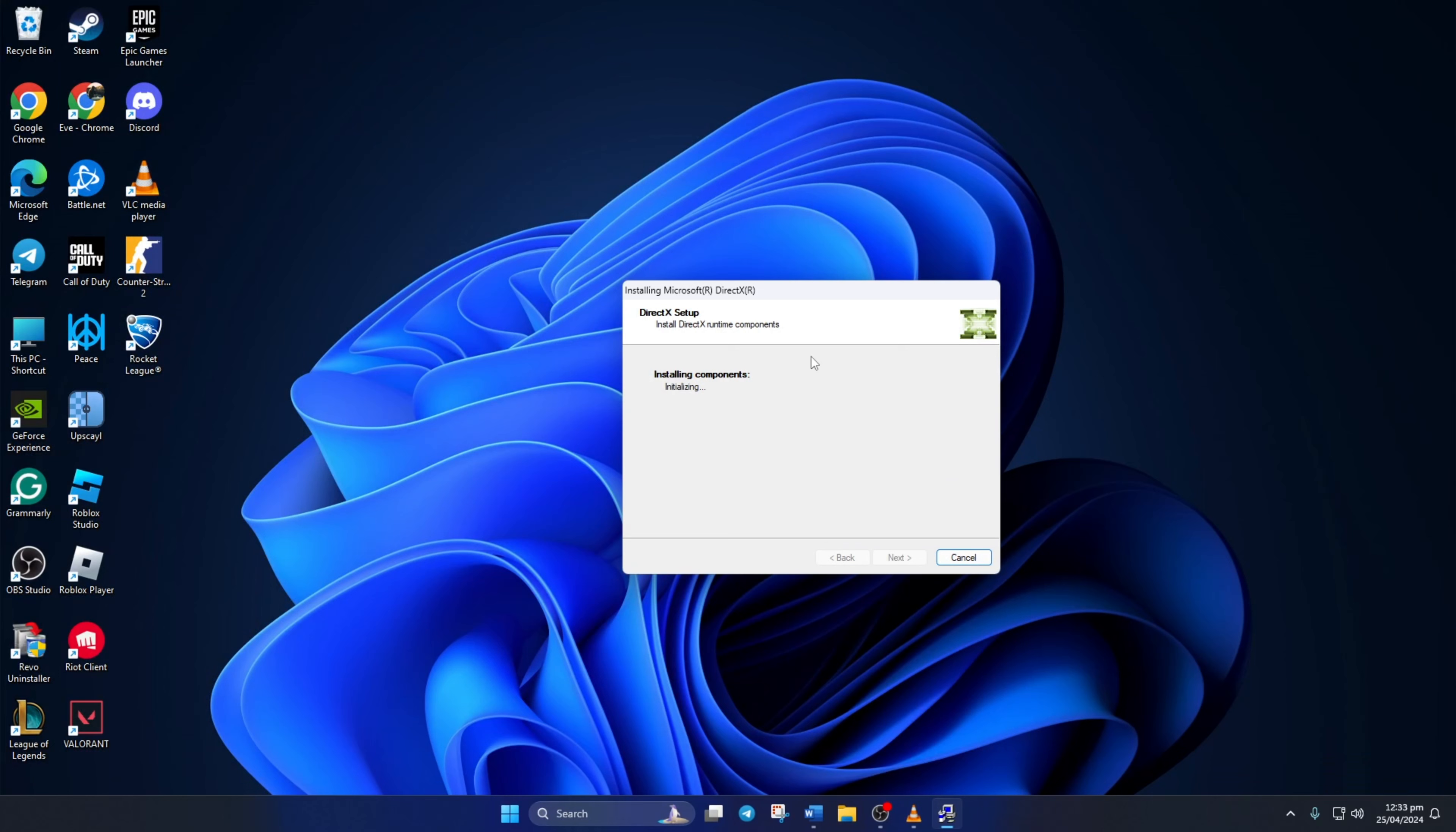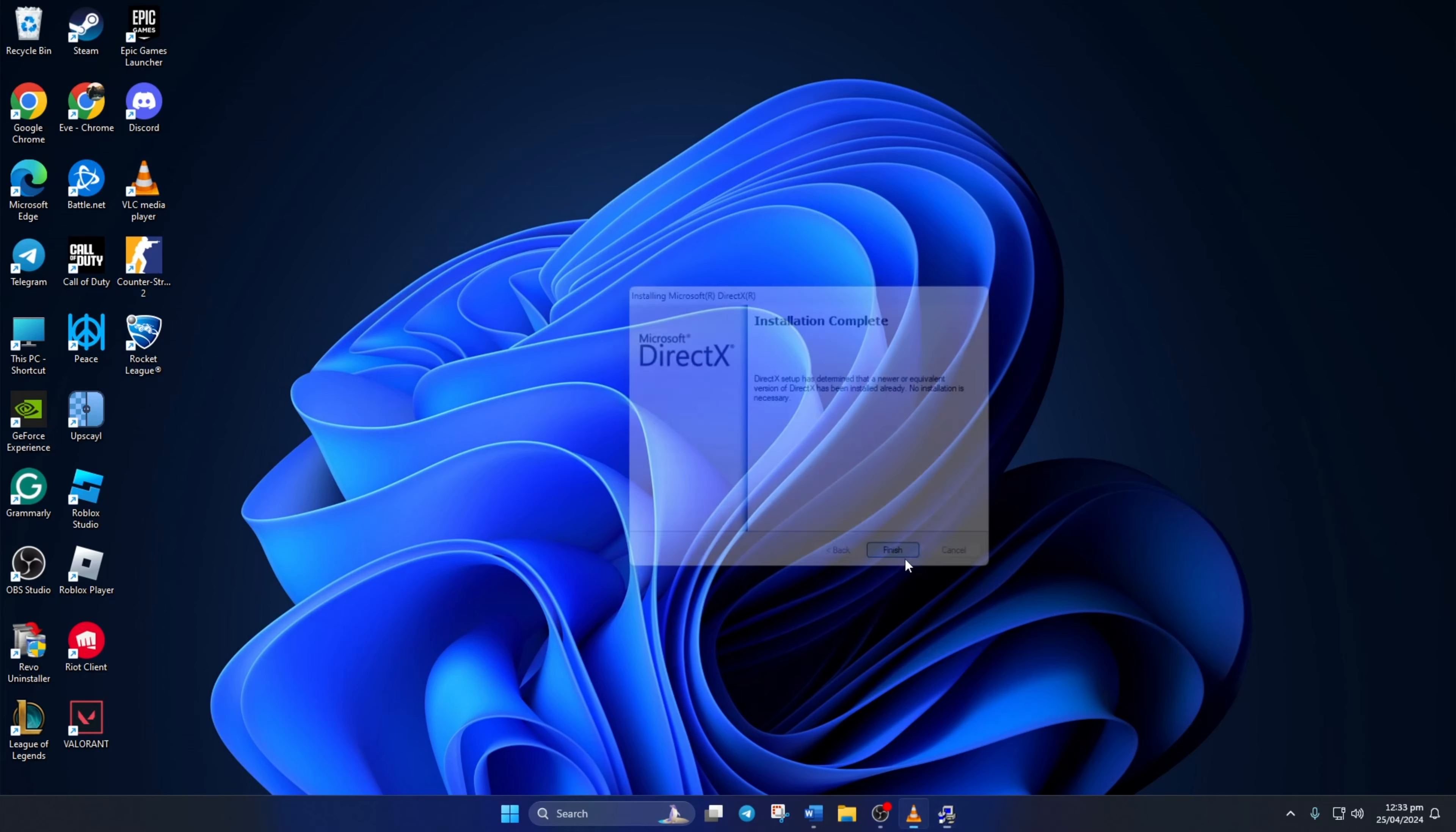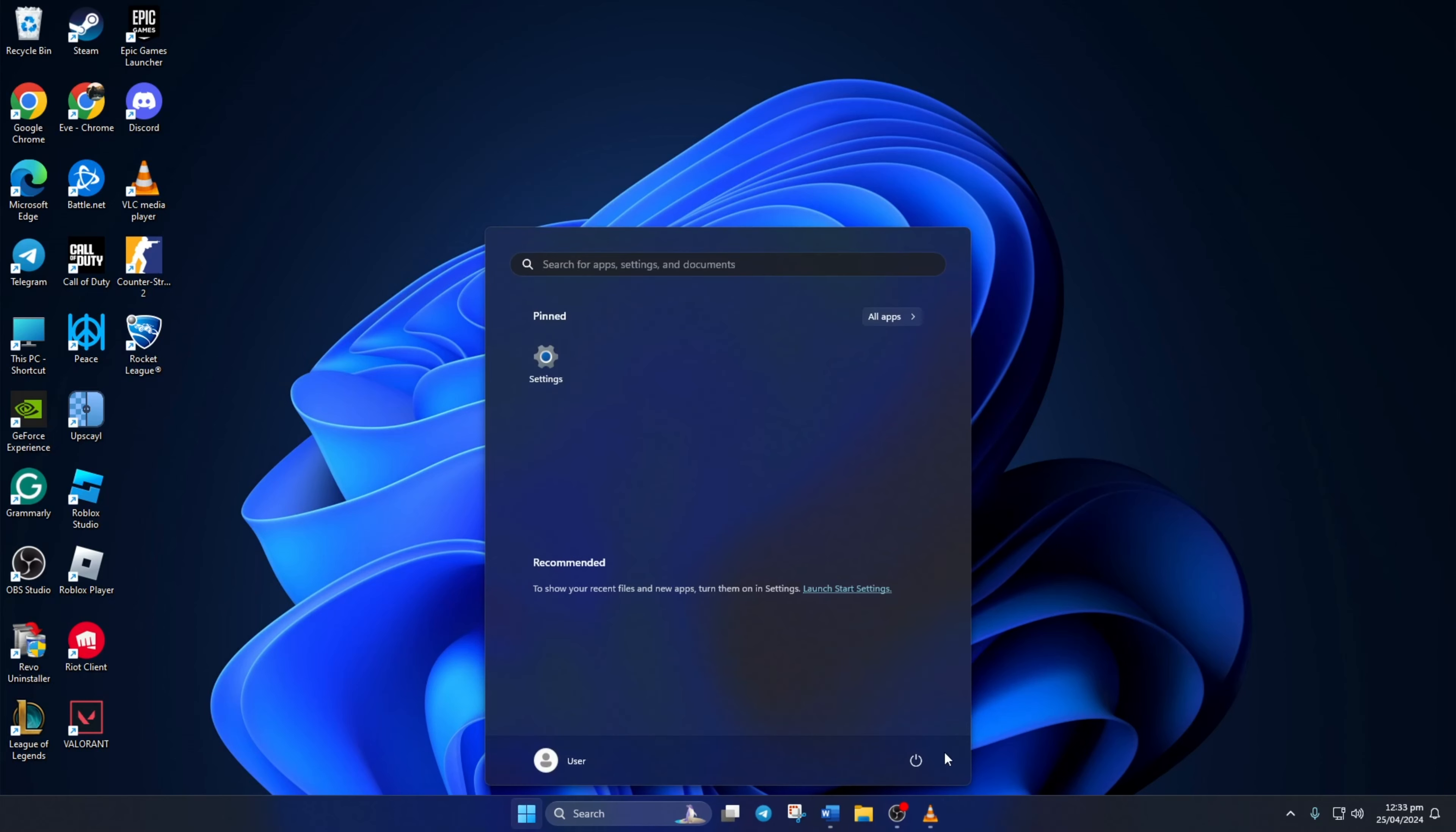If there's a download for DirectX available for your Windows 11 computer, it will be shown here now. Just hit Next, and it'll start downloading and installing DirectX on your PC. Just wait until it's done. And when it's done, hit that Finish button. Now, check if the error is gone.